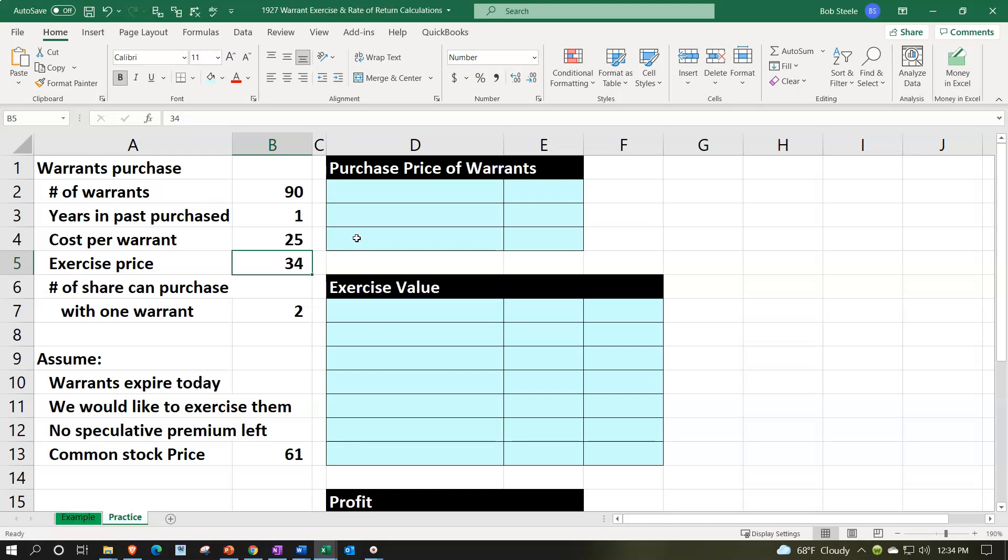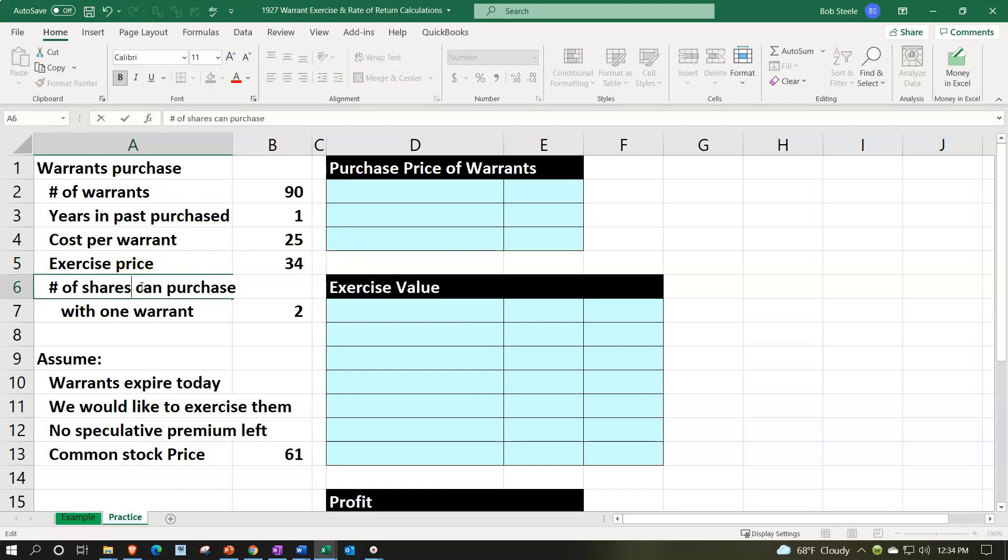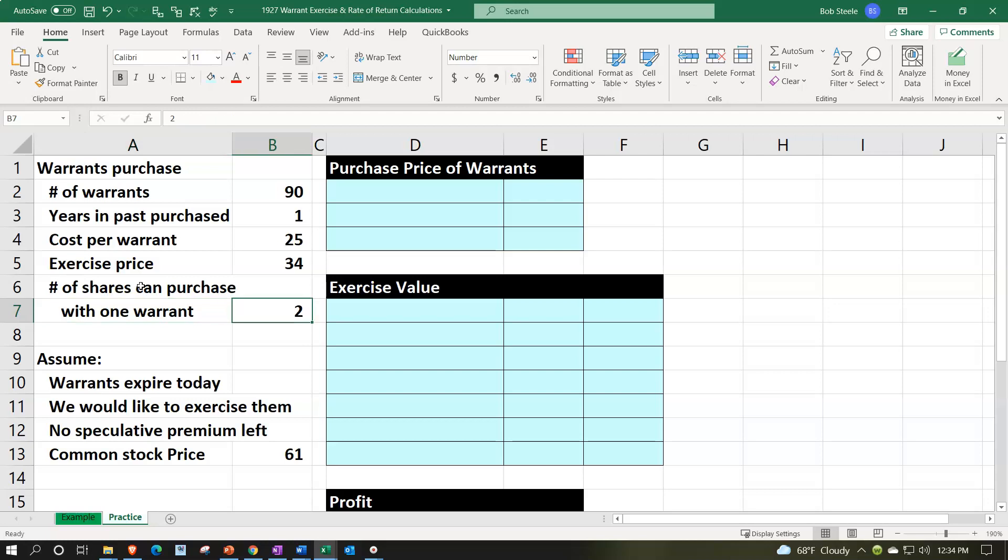The number of shares can purchase with one warrant. Let's put an S there. Number of shares is going to be two. So one warrant can allow us to purchase two shares at the exercise price of $34.